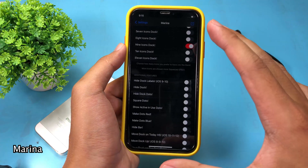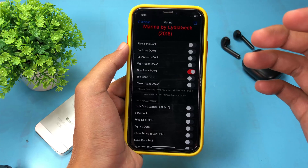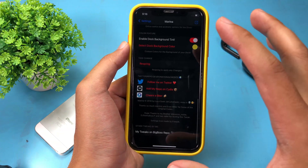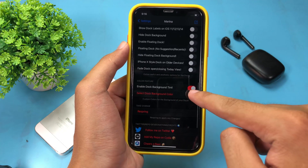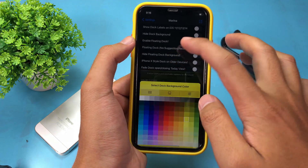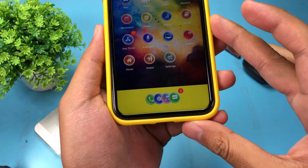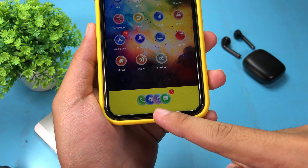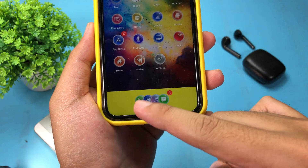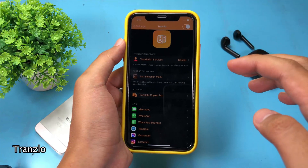Moving on to Marina — this is a completely free tweak that allows you to customize the dock on your iPhone. You can add up to 11 icons on the dock and customize the background for your dock as well. I simply hit this button and change to the color I like. Back on my home screen, you can see the custom background and icons on my iPhone 8 dock — I think this one is very useful.